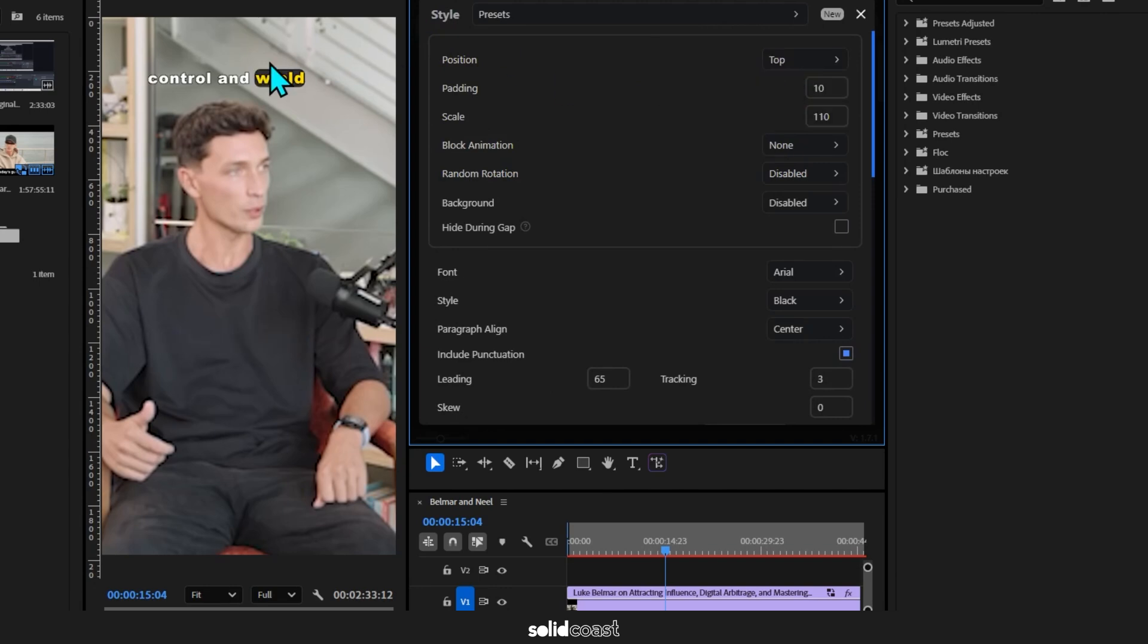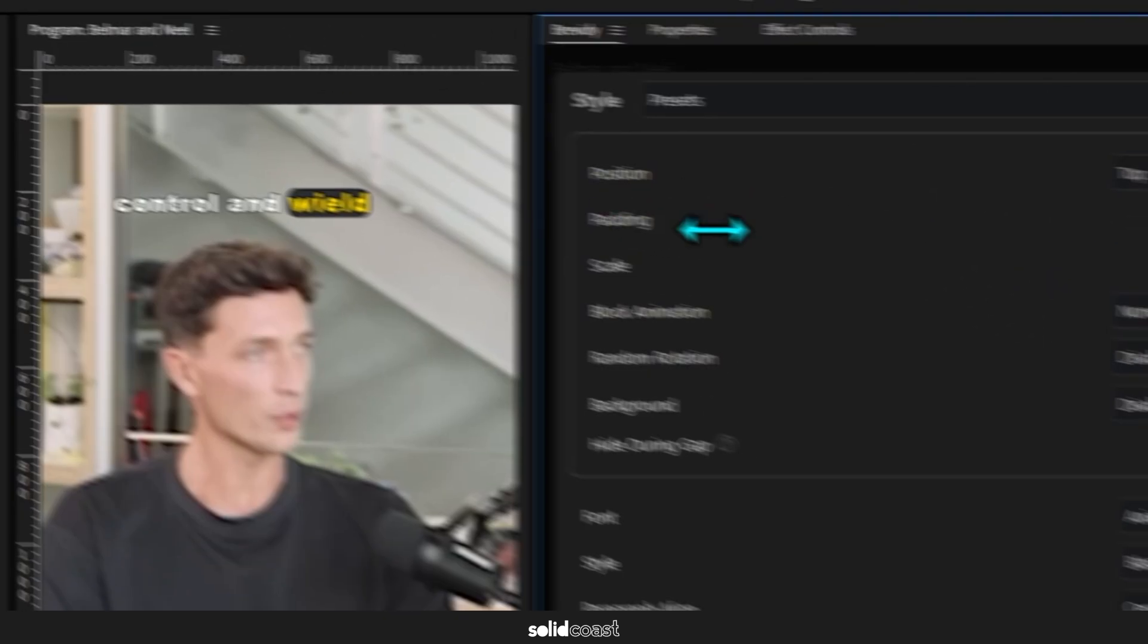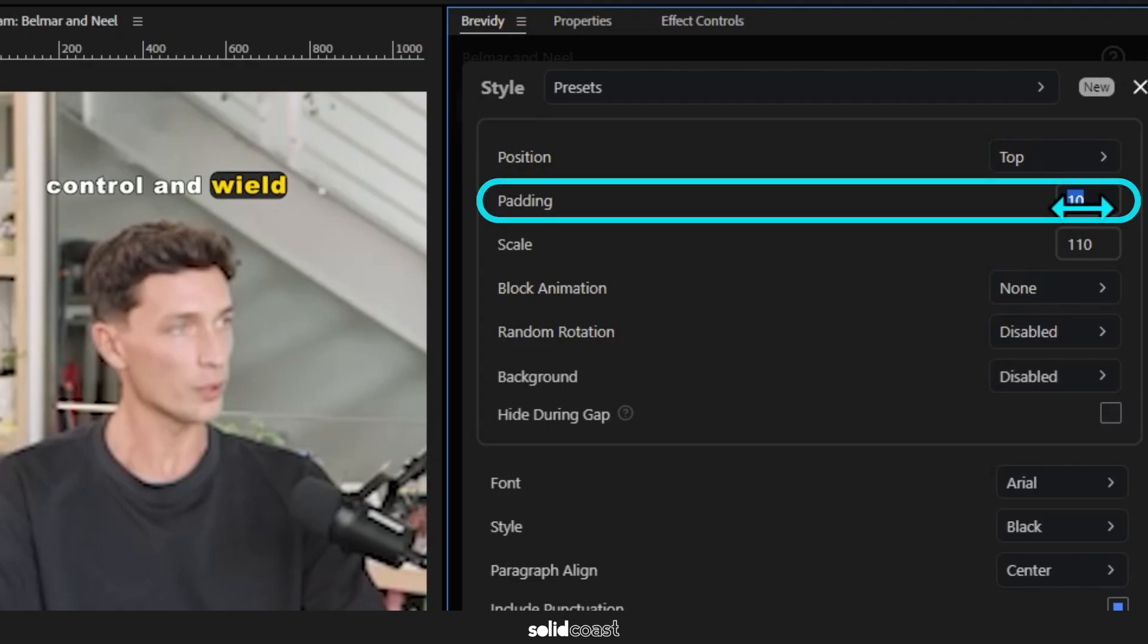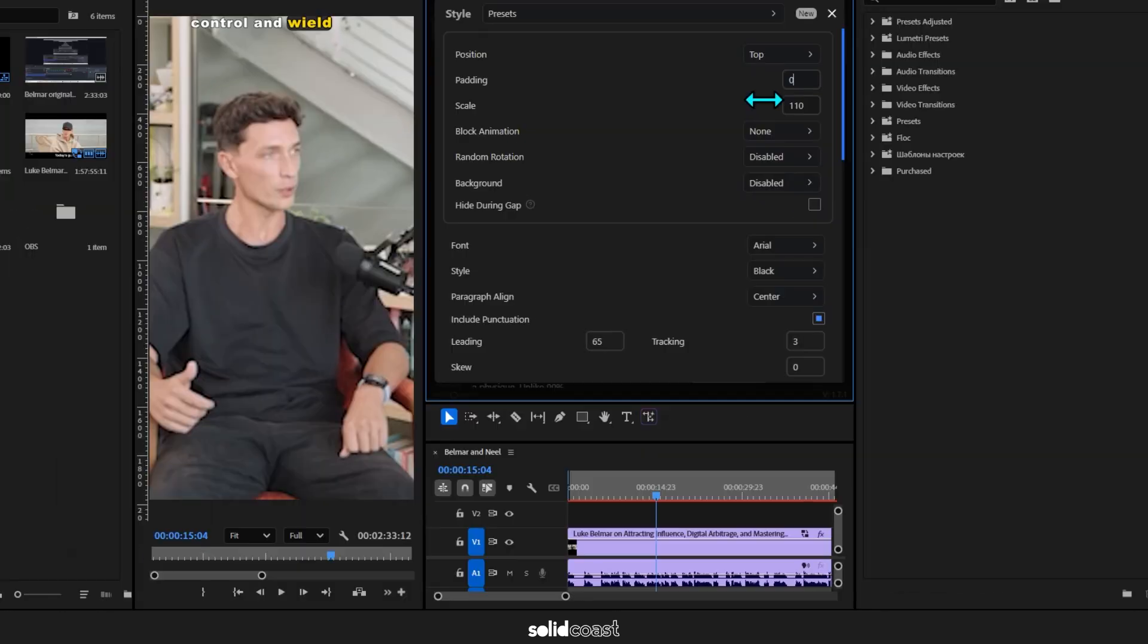And the gap here between the caption and the top of the screen is called padding and we can change that here. Now you can see with no padding it butts right up to the top of the screen, but I'll undo that.